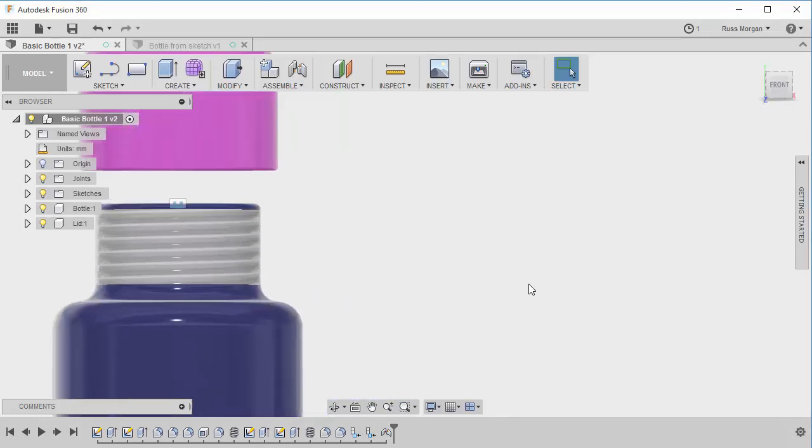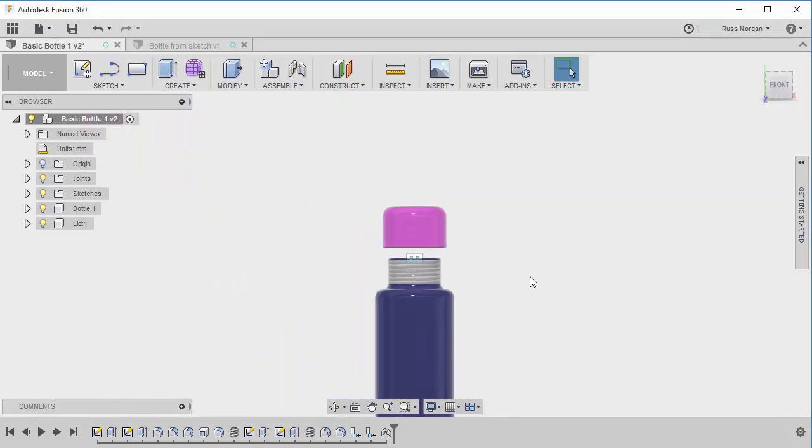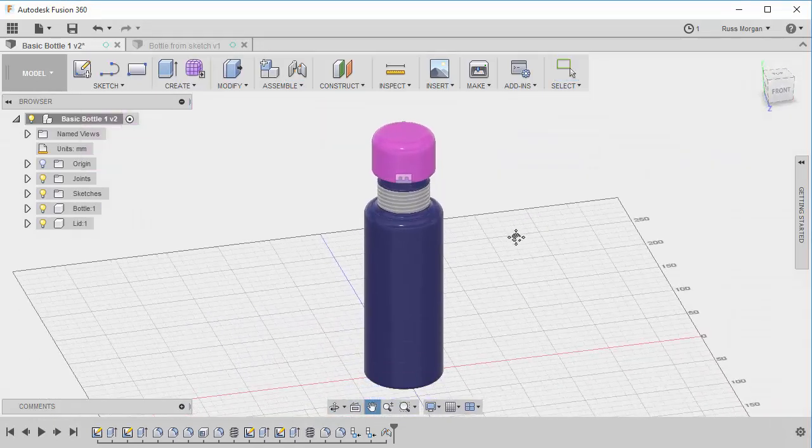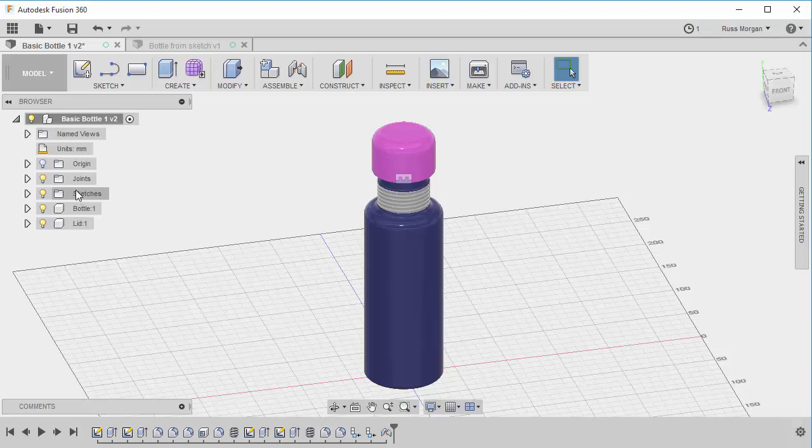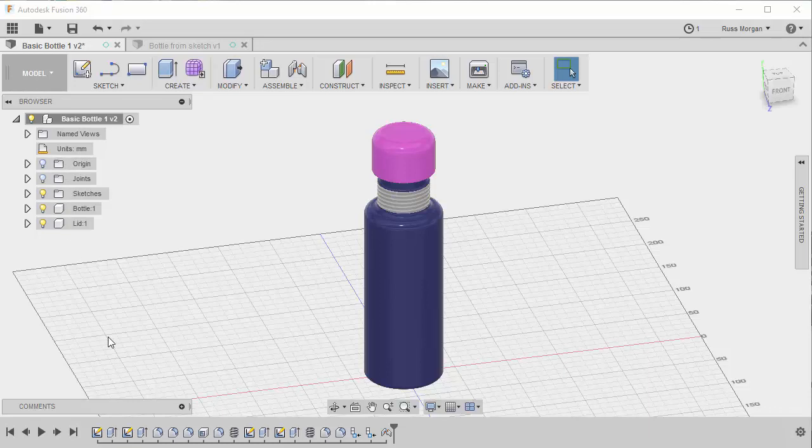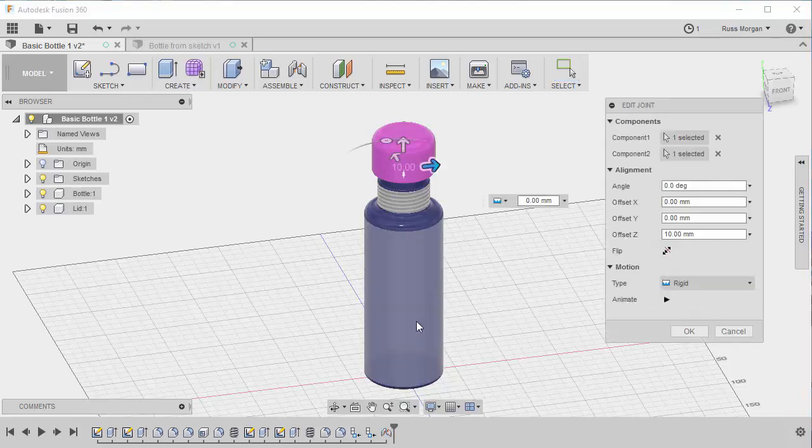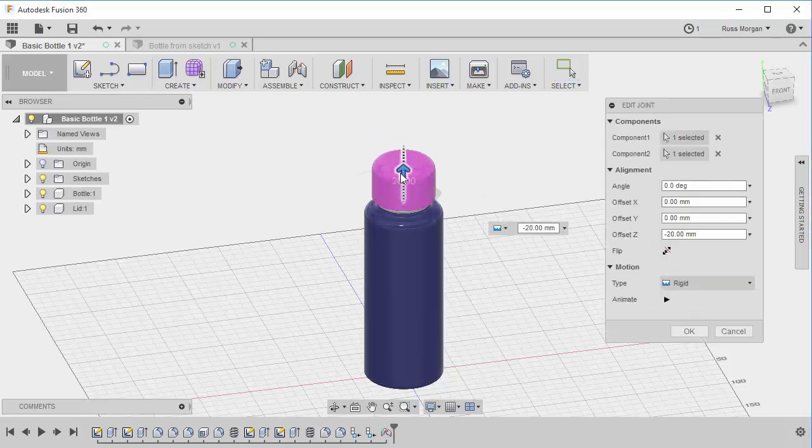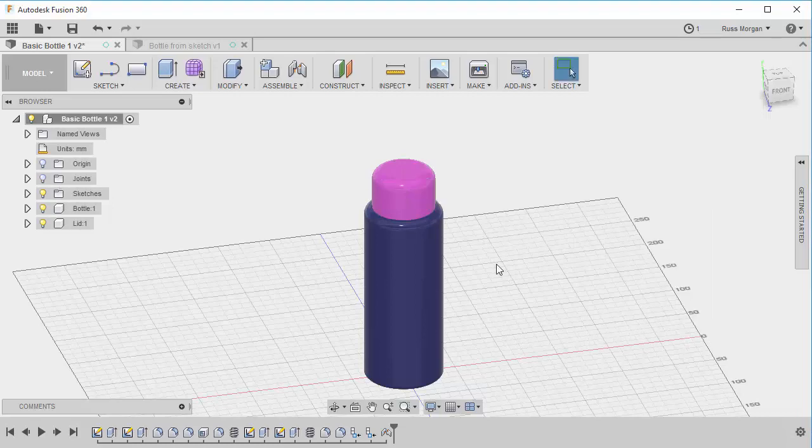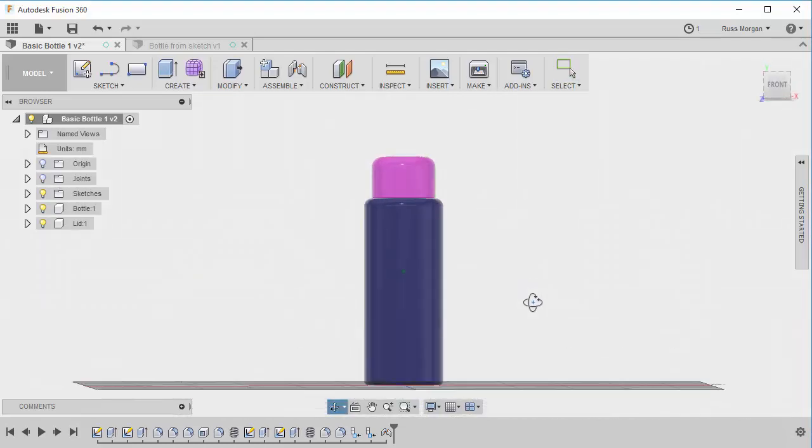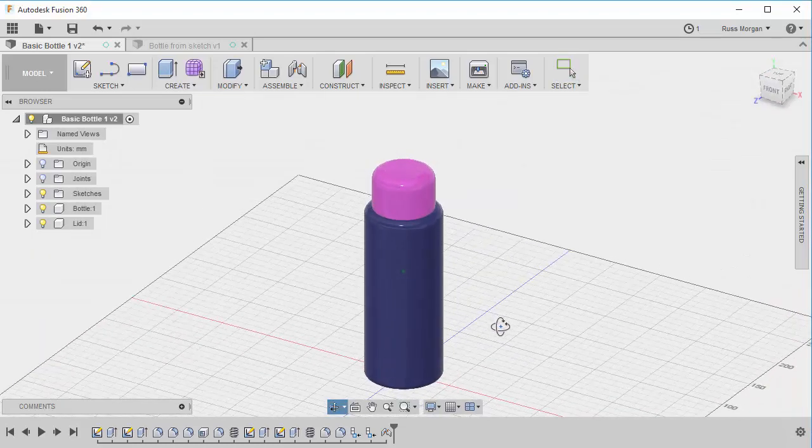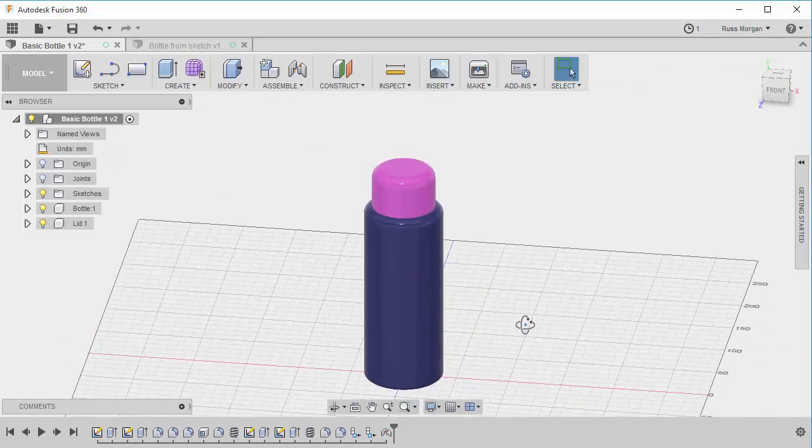Now if I don't want to see that joint symbol, guess what? All I've got to do is come up here where it says joints and turn off the light bulb and that's gone. But it is a joint. So I can come back to my joint in here. I can right click my joint and I can edit the joint and I can next time show it with a bottle closed, the lid closed rather. So I've got lots of options for how I can work with that.